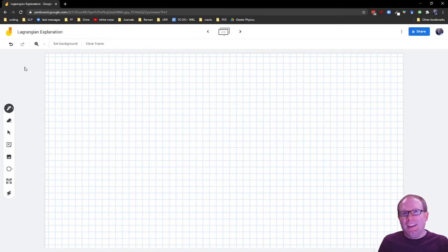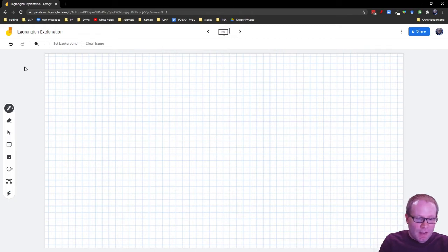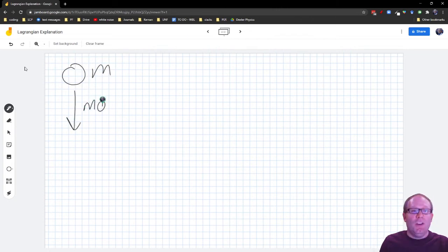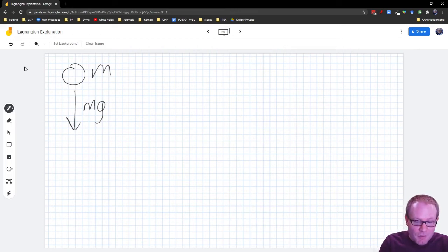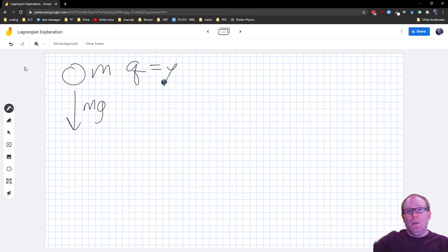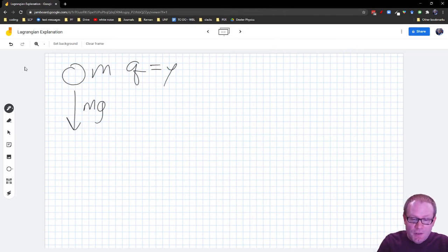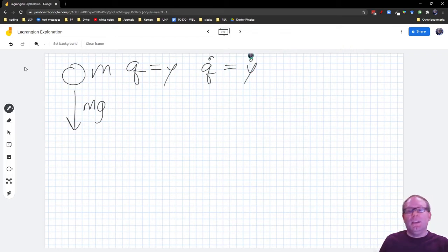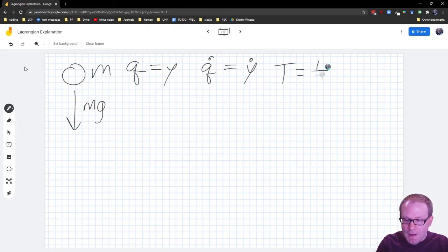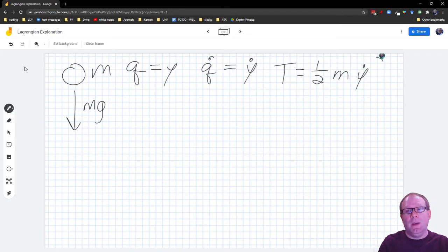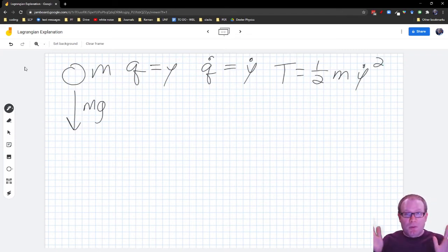Let's try a quick example to show how this works. Suppose I have a ball with mass M, and it's just going to fall under the influence of gravity. You know what the answer is — the position is going to be a quadratic. My generalized coordinate Q is going to be Y, since I'm only worried about motion in the vertical direction. That means my Q-dot, my generalized velocity, is just going to be Y-dot.